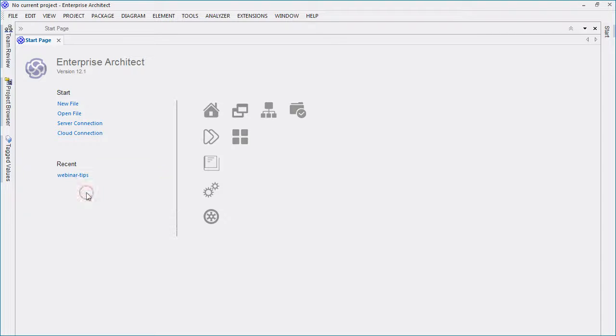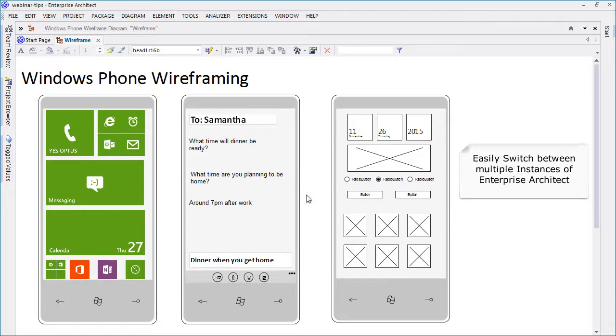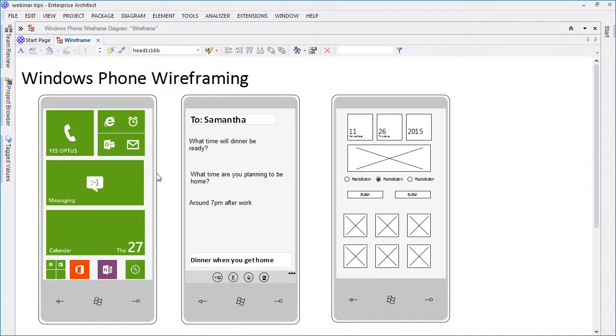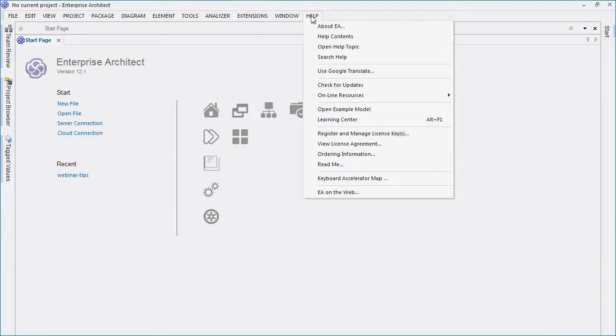I find this particularly helpful because it allows me to easily switch between multiple instances of Enterprise Architect without closing the active model. It is also helpful when copying and pasting packages or making comparisons between models.